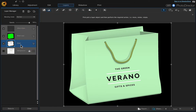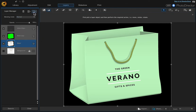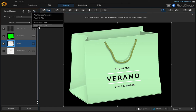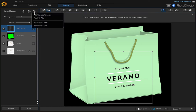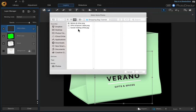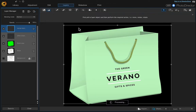That looks good. The next thing we're going to do is add our last layer. Make sure you're on the very top layer first, then go up to the Layer Manager, choose 'Add Photo Layer', and select the hands image.